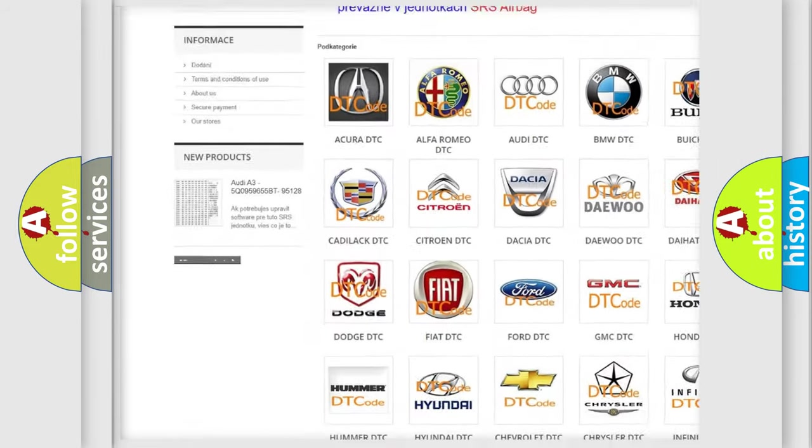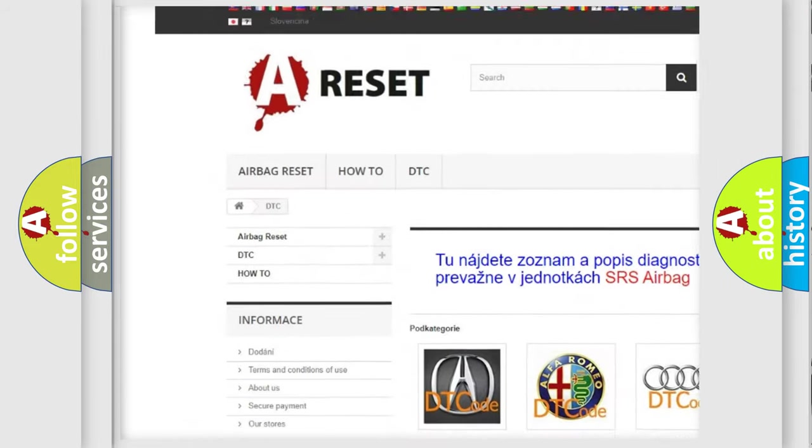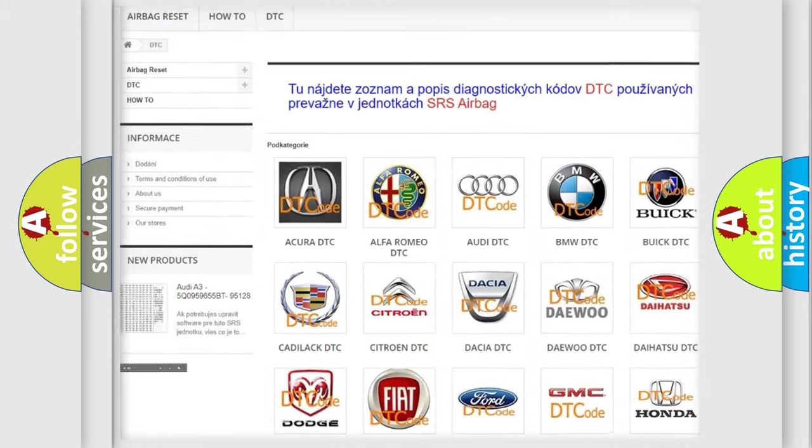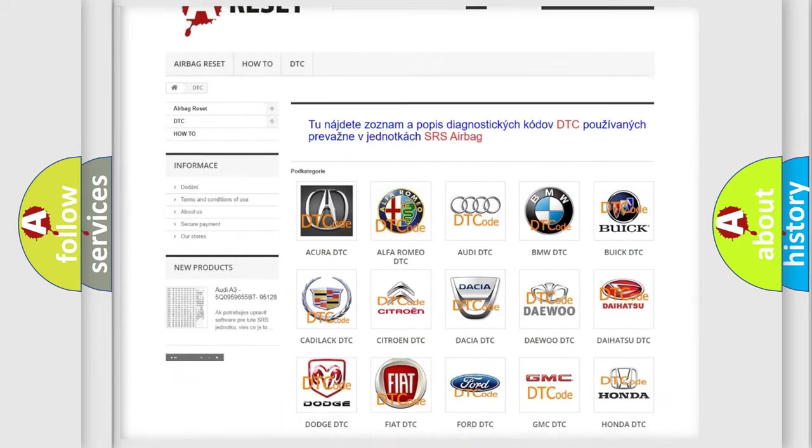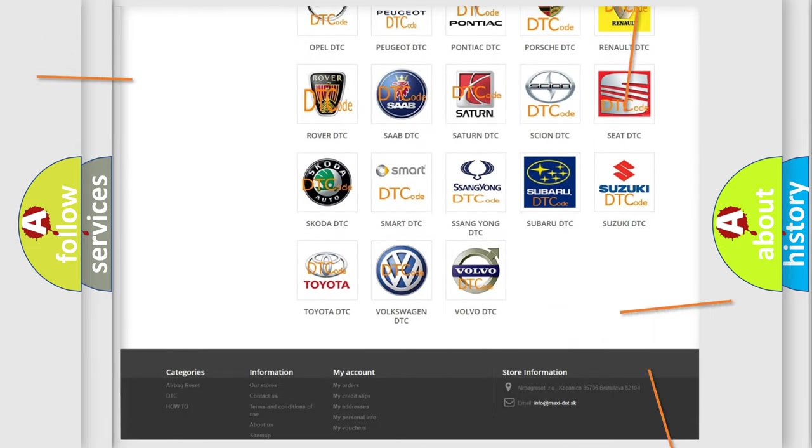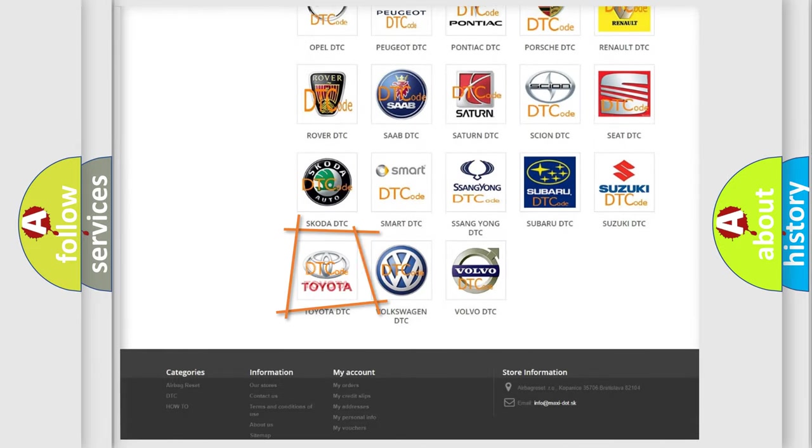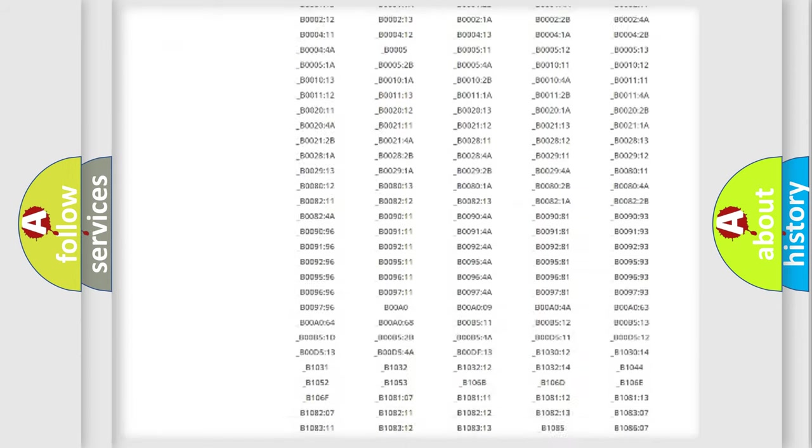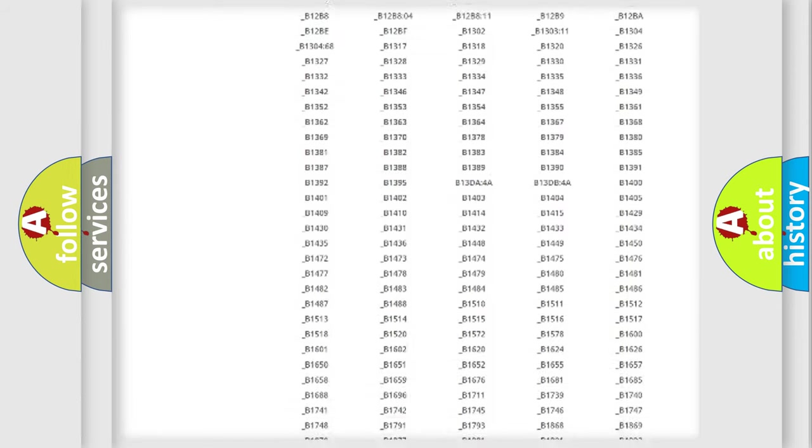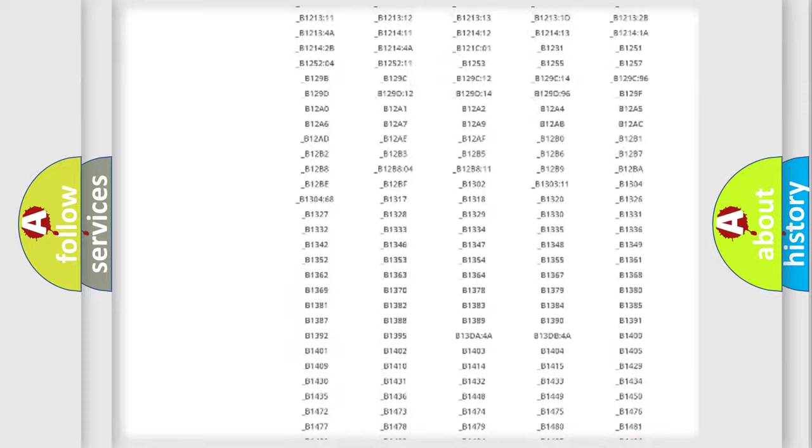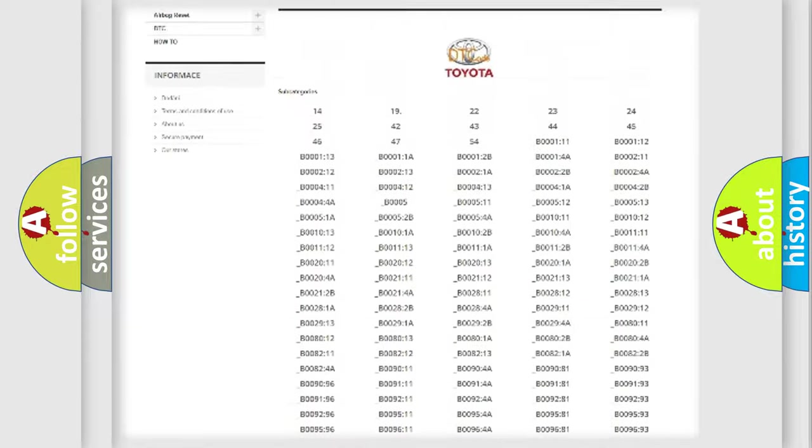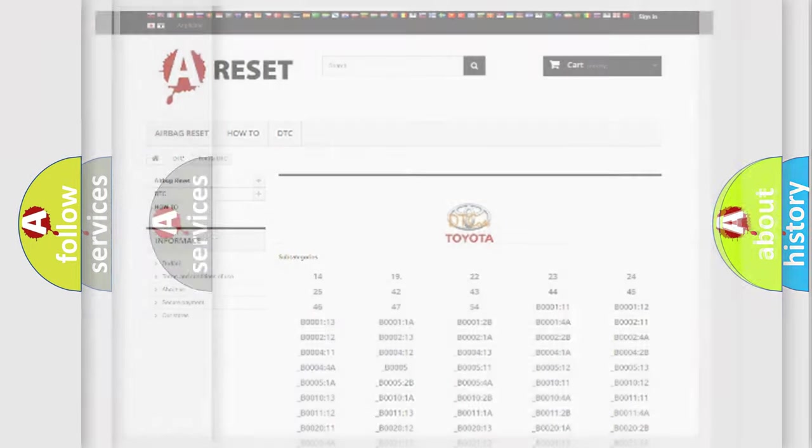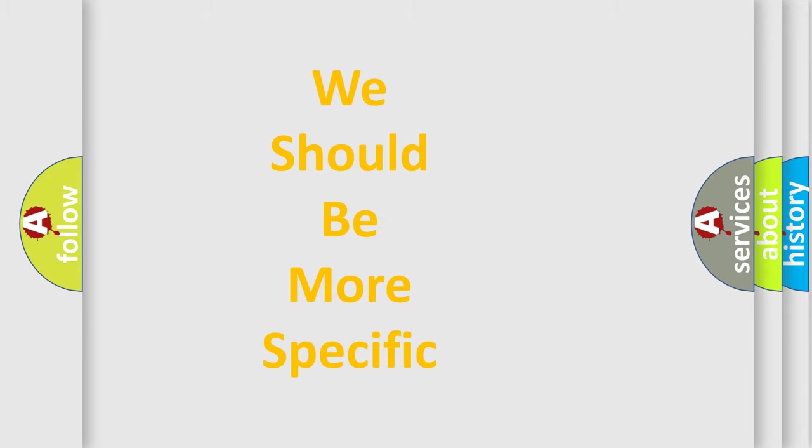Our website airbagreset.sk produces useful videos for you. You do not have to go through the OBD2 protocol anymore to know how to troubleshoot any car breakdown. You will find all the diagnostic codes that can be diagnosed in Toyota vehicles, and many other useful things.